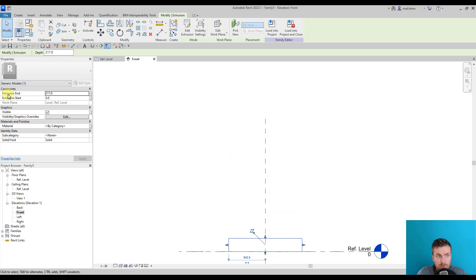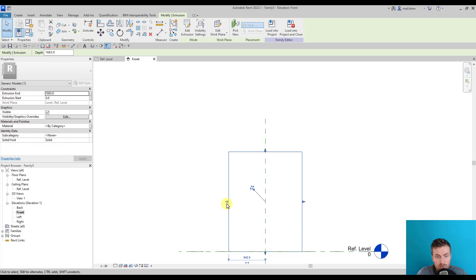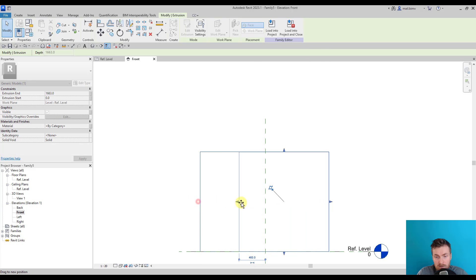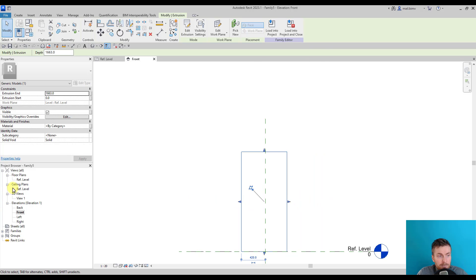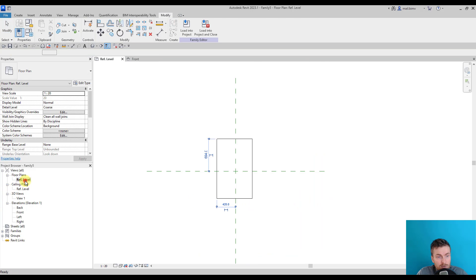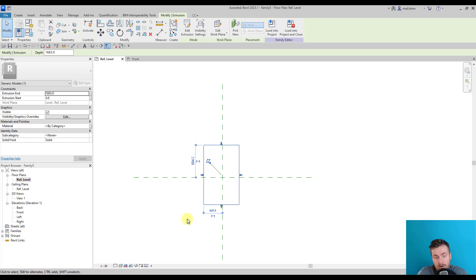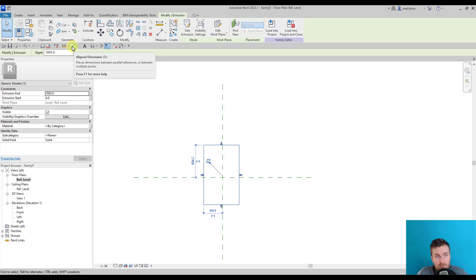I can use the shape handles to change the geometry. You see, I'm modifying this parameter. I can also use it for switching the geometry of this object.